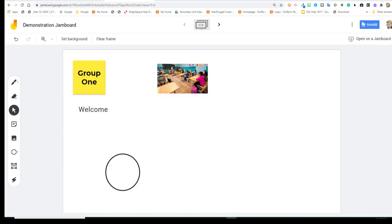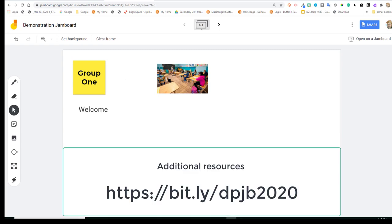So these are the main functions of the Jamboard from a web browser. If you're going to be using a DP iPad, there's an additional video which goes over some additional functionalities that you'll have when you use the iPad. And you can find that in the same resource where you're finding this video.